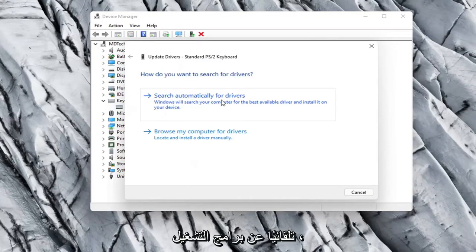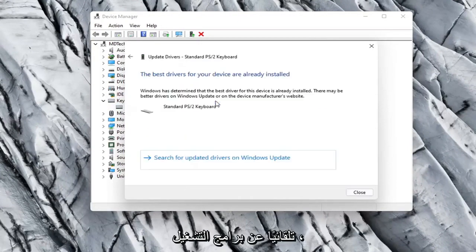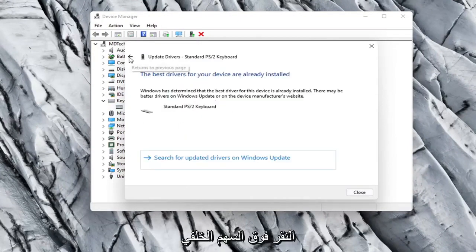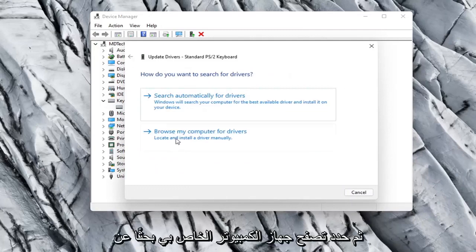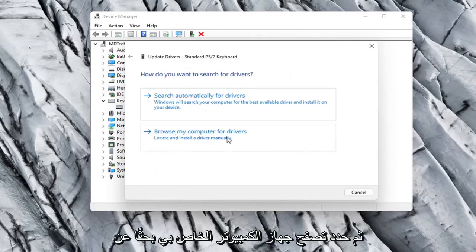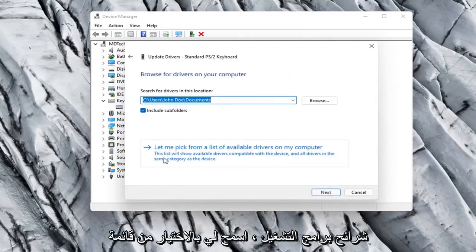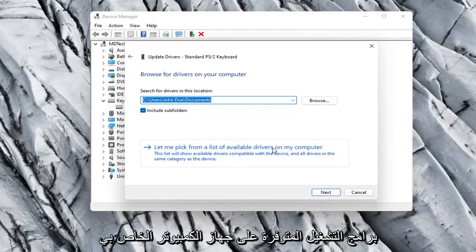Select Search Automatically for Drivers. See if it finds anything. Otherwise you can click the back arrow and then select Browse My Computer for Drivers. Select Let Me Pick from a list of available drivers on my computer.